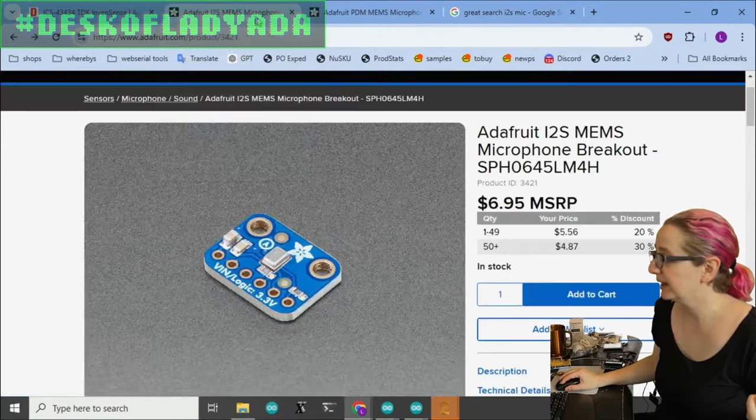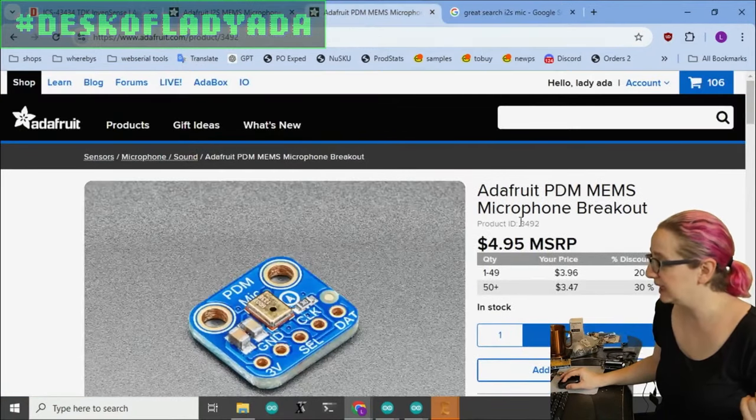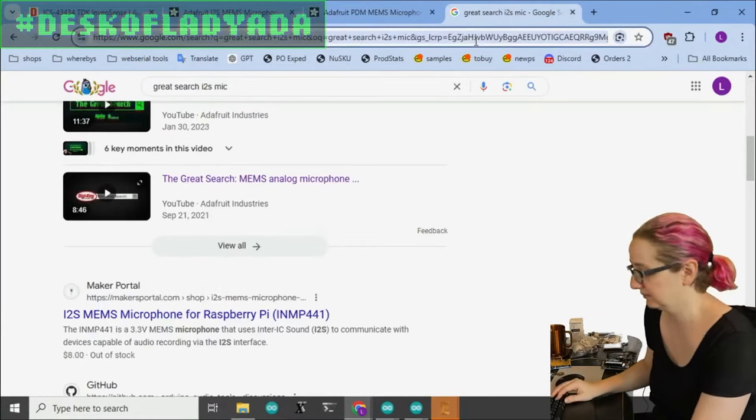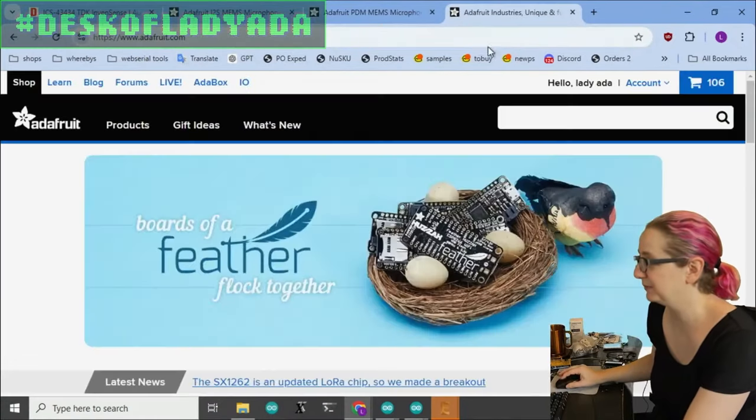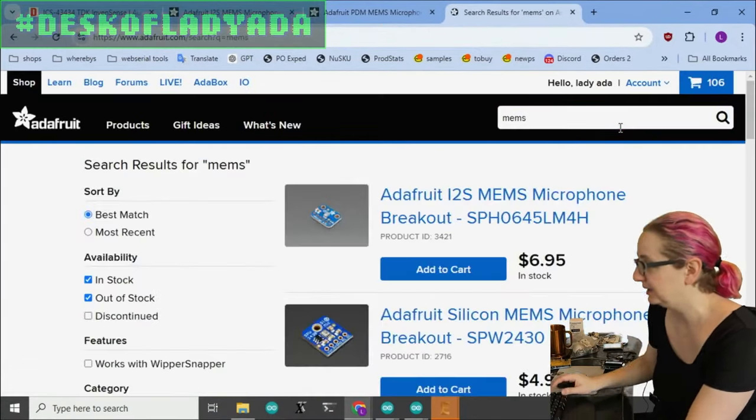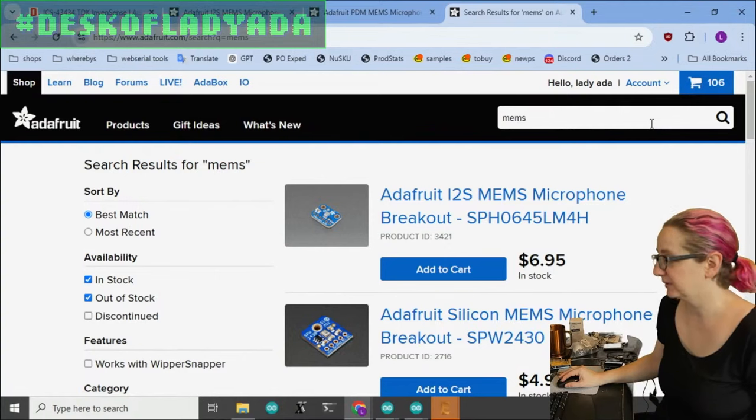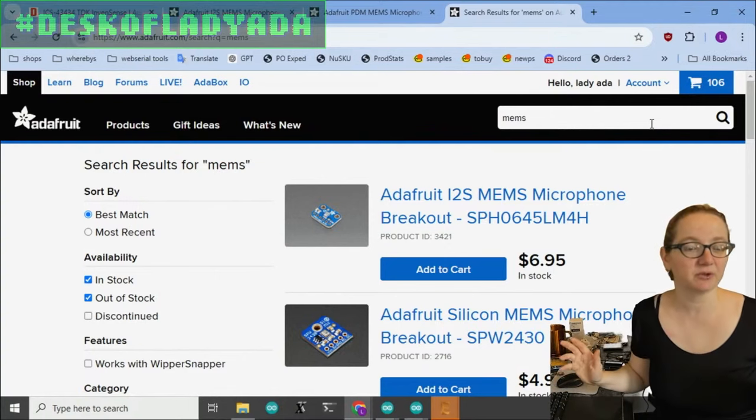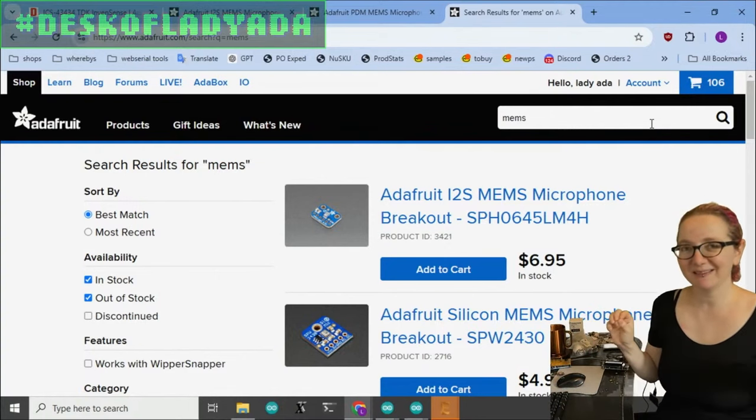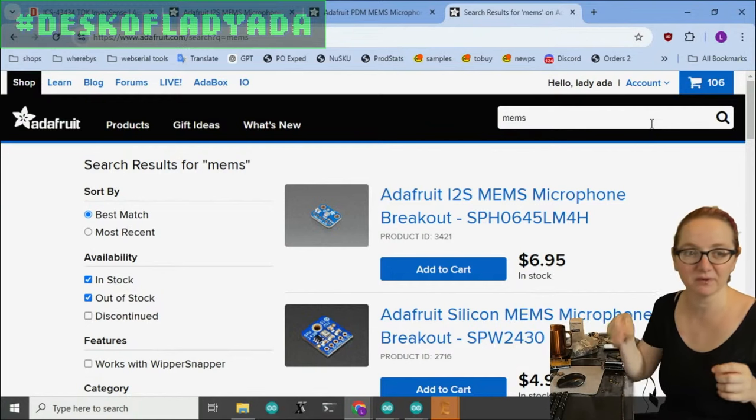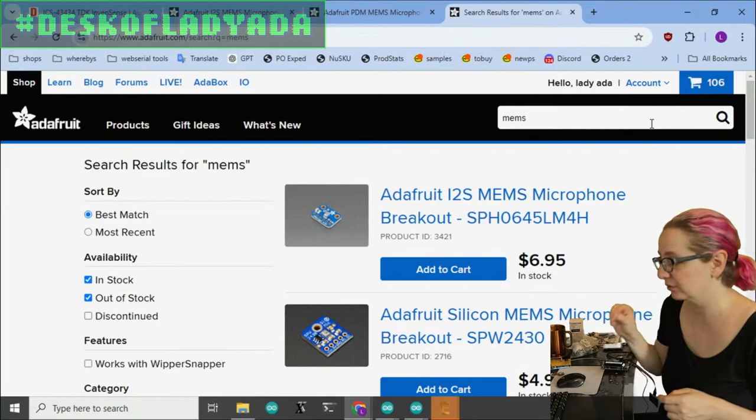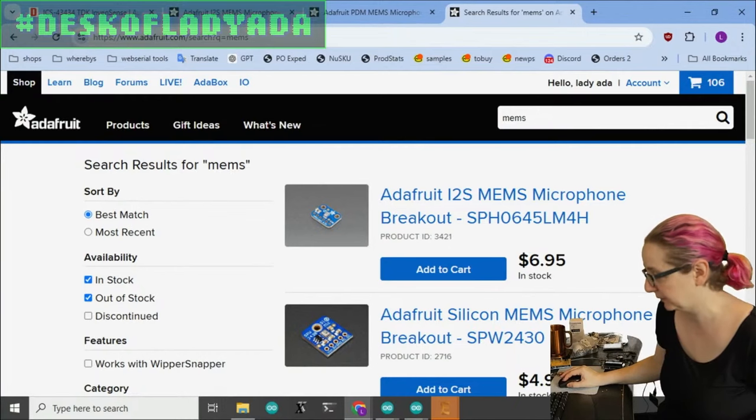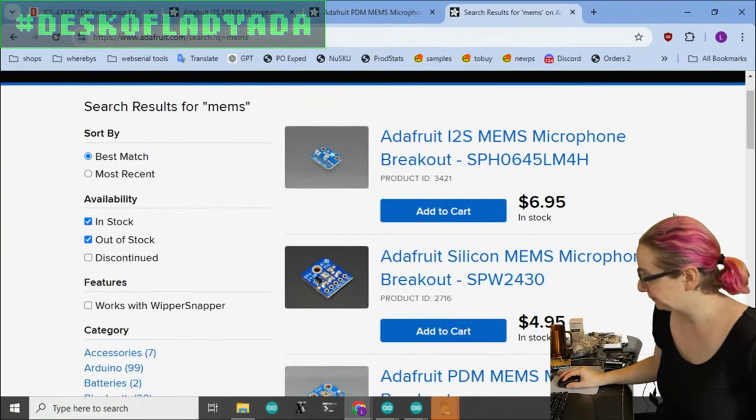There's basically three types of MEMS microphones. MEMS microphones are preferable to electret because they're not less expensive, but you can pick and place them, so there's less hand work and less hand soldering, whereas electret mics can't go through a reflow oven. They have to get wave-soldered.